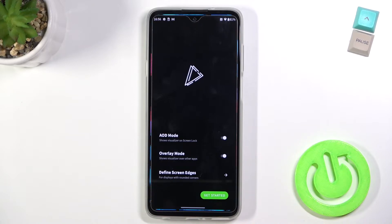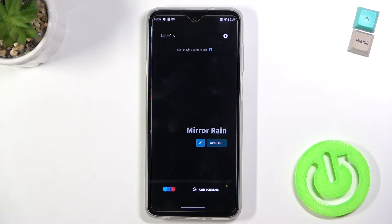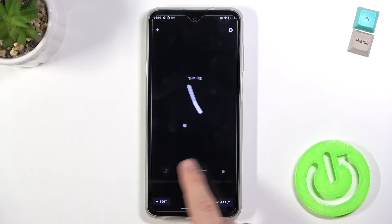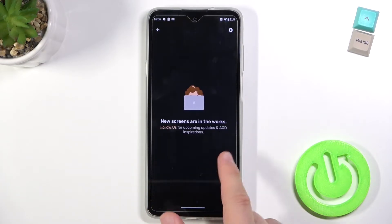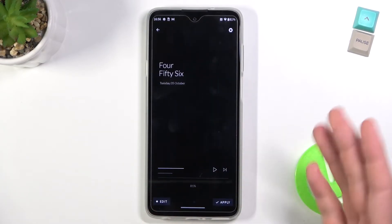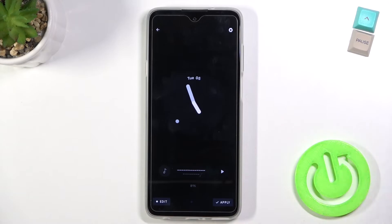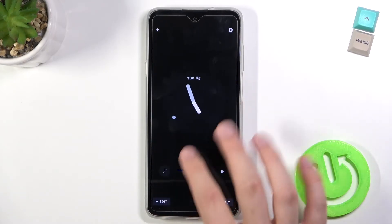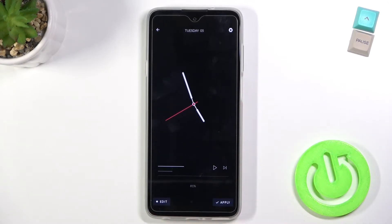Tap on the overlay mode, click to get started, and then tap on the AOD screens. We get a few different themes of the AOD — I mean always-on display — and I would like to set up, for example, this one.